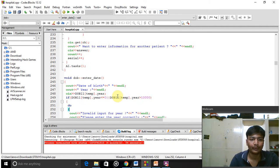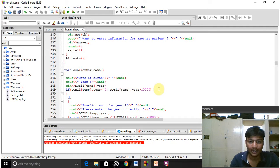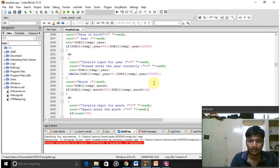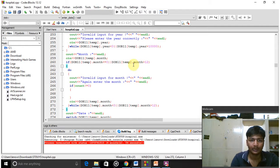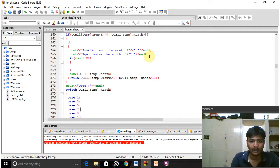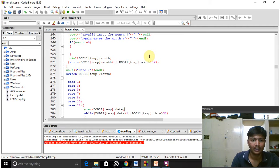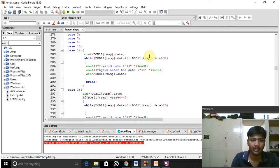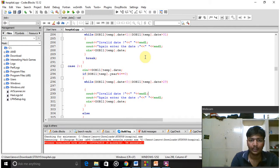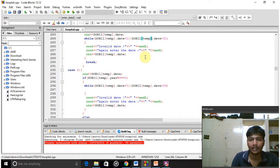For the date validation, we are taking valid dates: if the year is zero or greater than 10,000 it won't be accepted — it shows 'invalid'. If the date is between zero and 10,000, only then it is valid. For month, if the month is less than zero or greater than 12, it is invalid. If it is between 1 and 12, only then it will accept the month input. Using switch case, we are taking all cases of the date of birth of the patient.